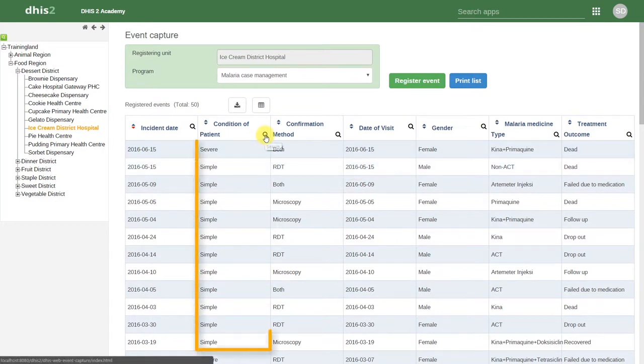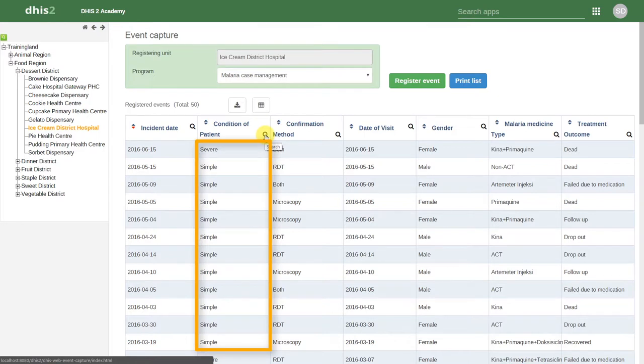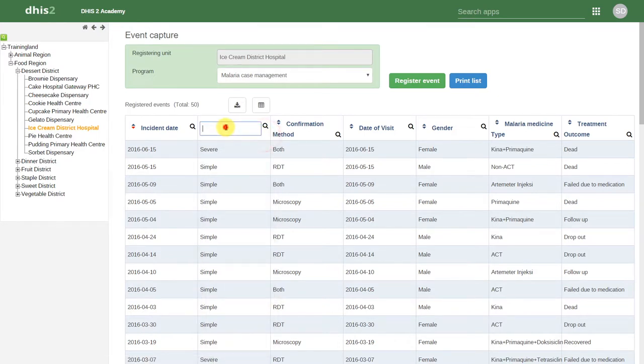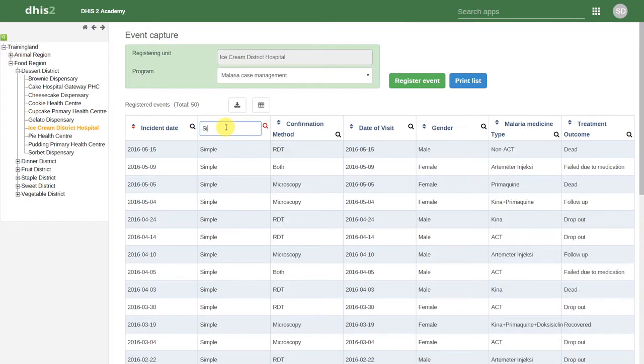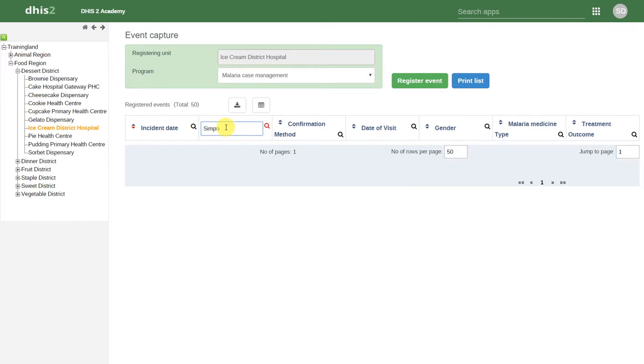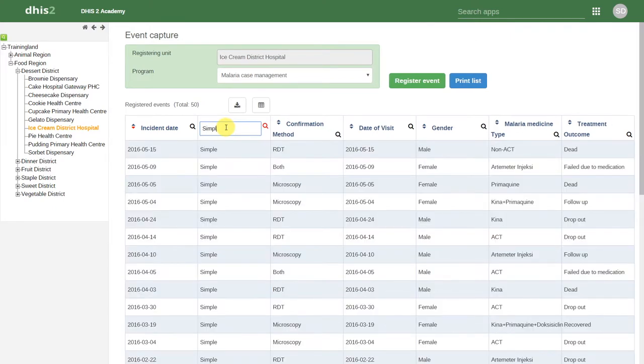We can actually filter these out. For example, for Condition of Patient, I see we have severe and simple cases of malaria. Let's filter this so we only see the simple cases.